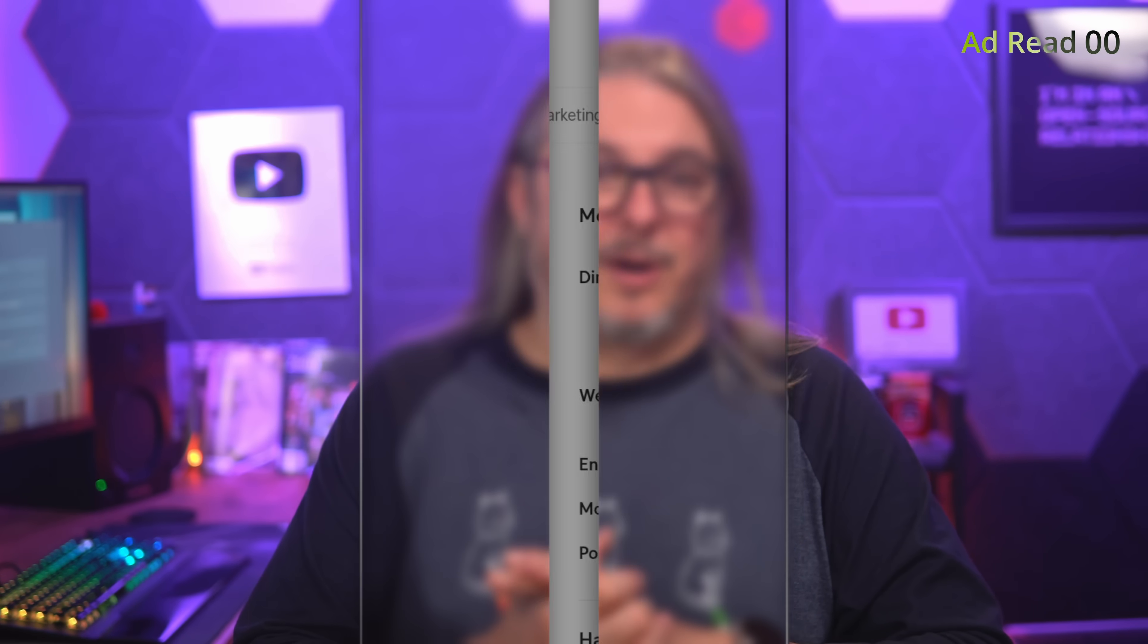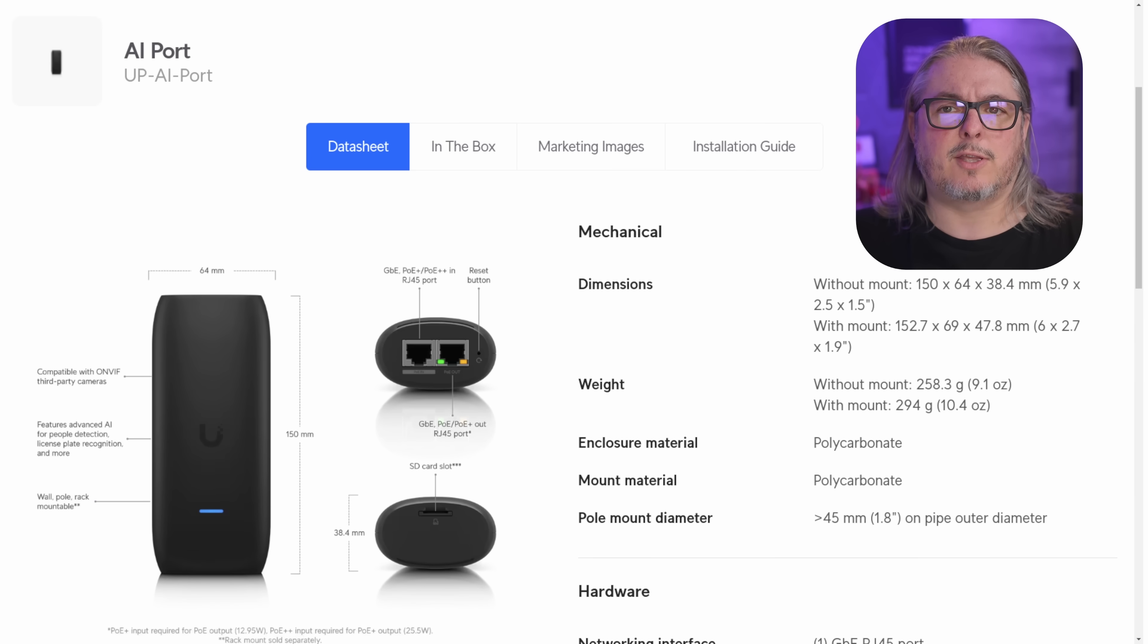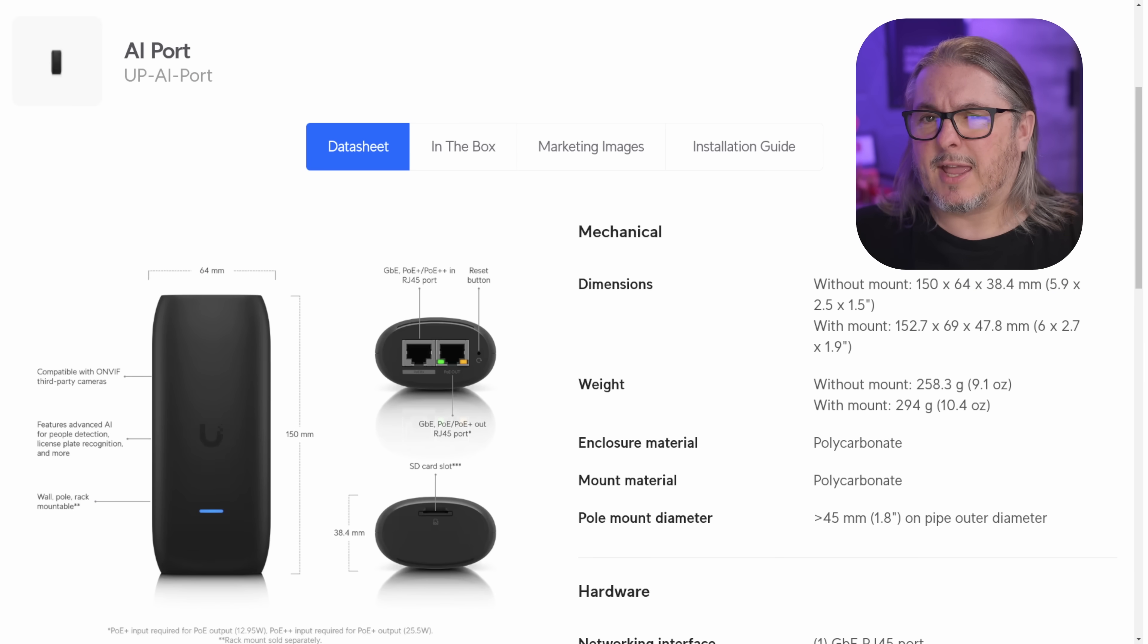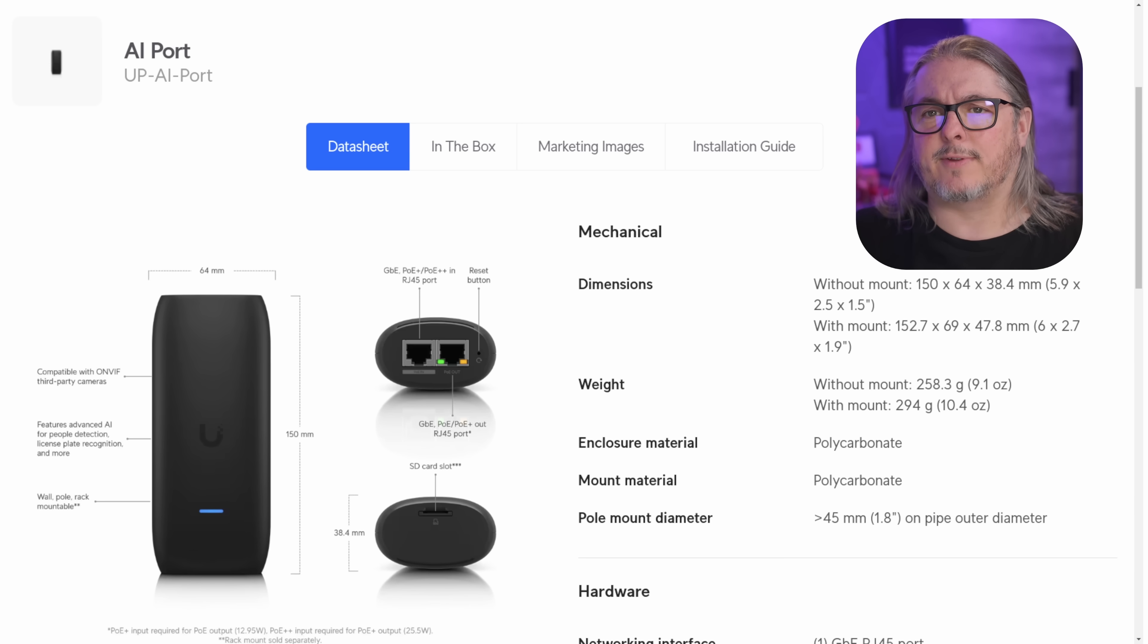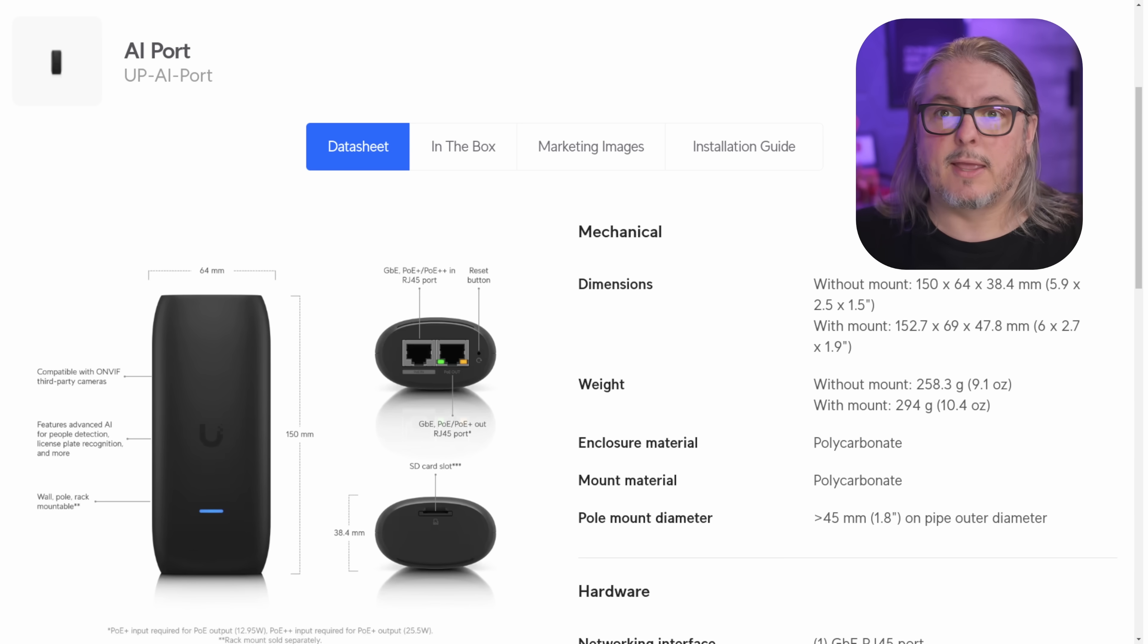With the ad read out of the way, let's get you back to the content that you came here for. Before we get to the cameras, I want to first talk about the UniFi AI port. This is a new device that UniFi has released, and it's interesting because it adds features to existing UniFi cameras that don't have the AI features.